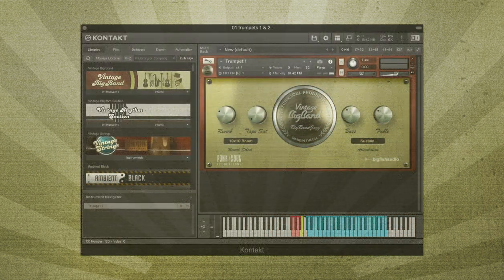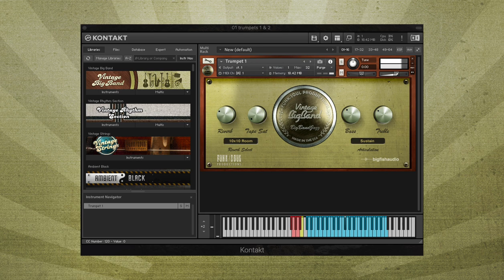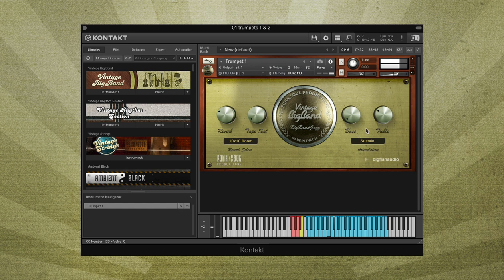Vintage Big Band's interface is easy to use with a single page, with controls for adding reverb, tape saturation, the amount of bass and treble, and also a reverb selection drop-down menu where you can choose from 10 different convolution reverb types.